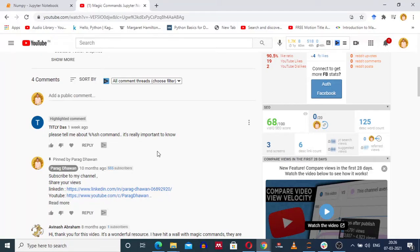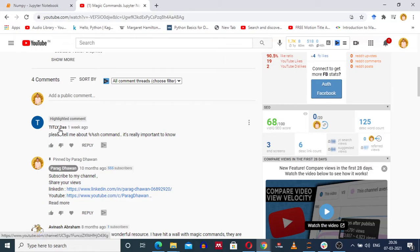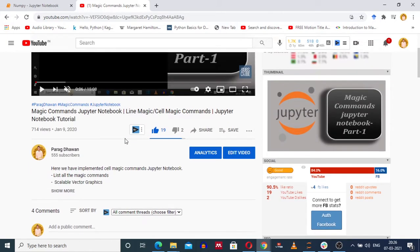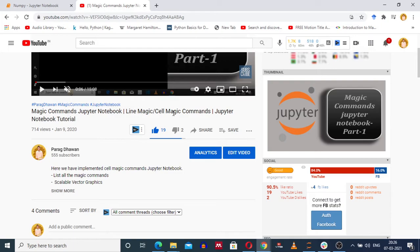Hello. I am creating this video in response to a comment received from Titli Das: Please tell me about the %%sh command. This comment was received on a video called Magic Command Jupyter Notebook Line Magic Cell Magic Command.